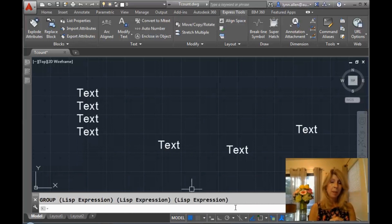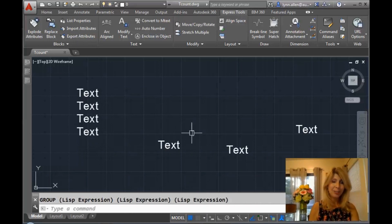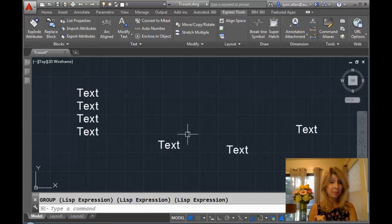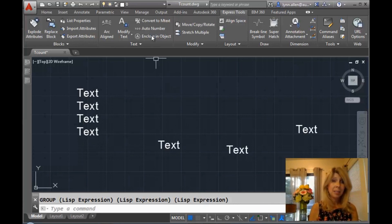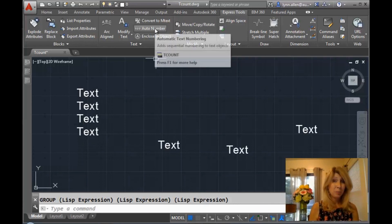Let's undo that. These are LISP routines, which means they don't work in LT, unfortunately. Most of the Express tools don't work in LT.